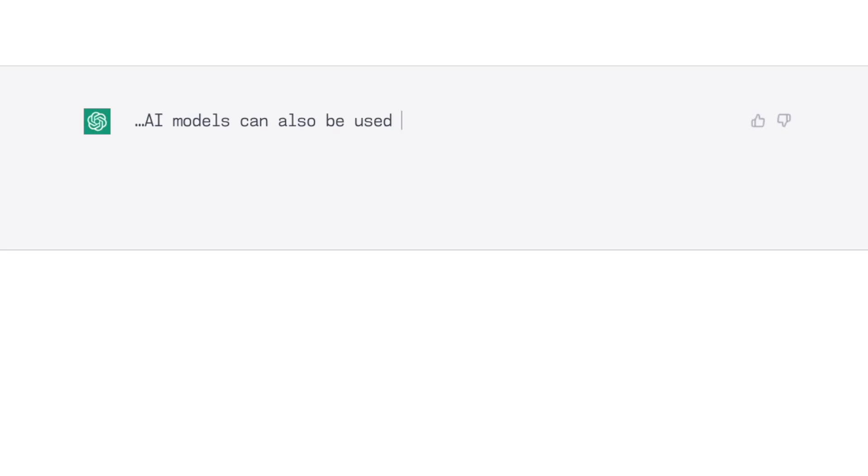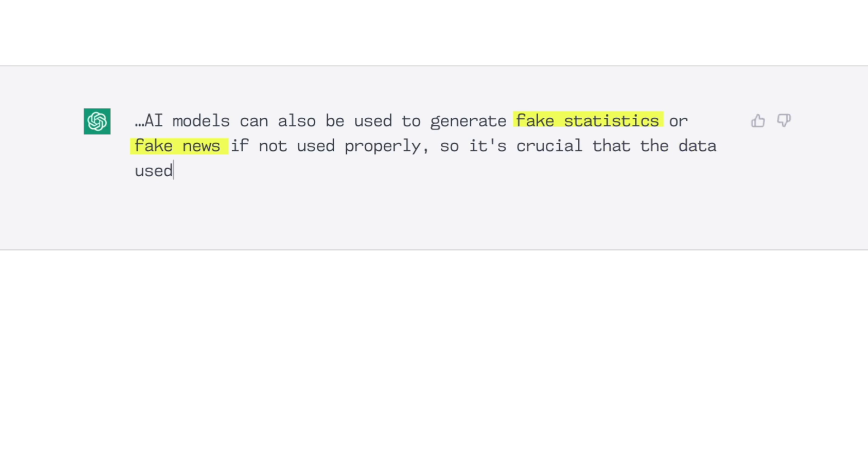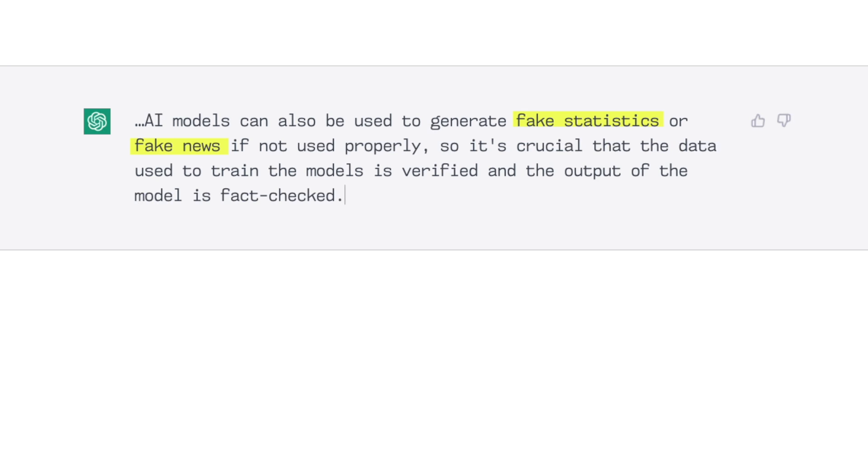More worryingly though, AI models can also be used to generate fake statistics or fake news if not used properly. So it's crucial that the data used to train the models is verified and the output of the model is fact checked. Okay, so efficiency gains tempered by careful oversight and source verification, fact checking, got it.